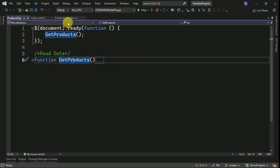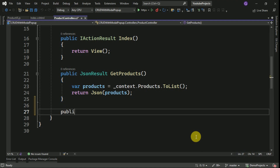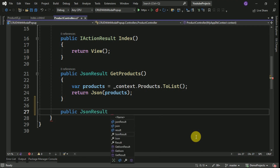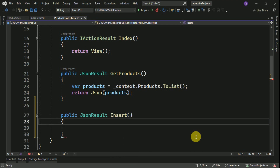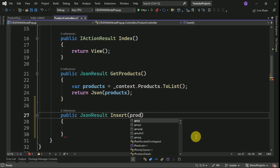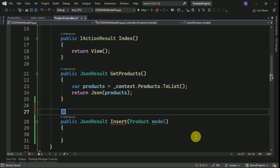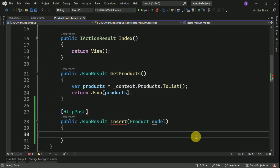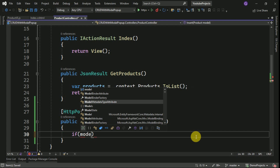Likewise, we are going to create another method for insert. First we have to create one action method called Insert. We are going to post data in the form of a model — the Product model. We have to define the method type as POST since we are posting data to the database. Before submitting the data we have to validate the model — if model state is valid, then we submit the data.